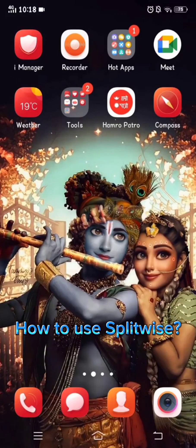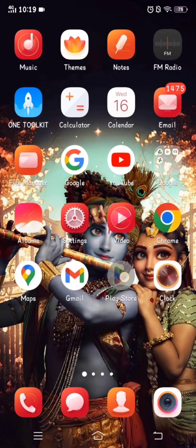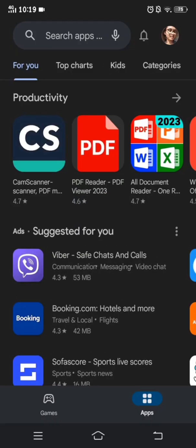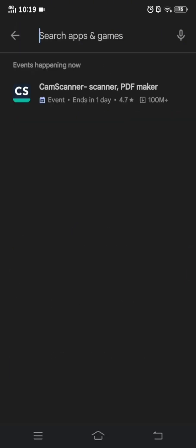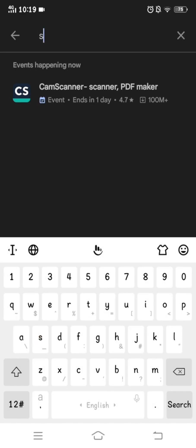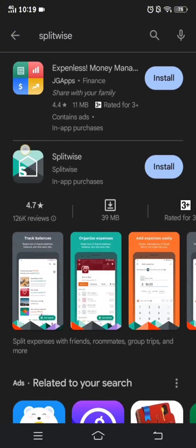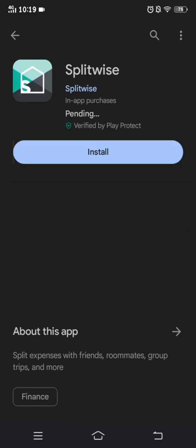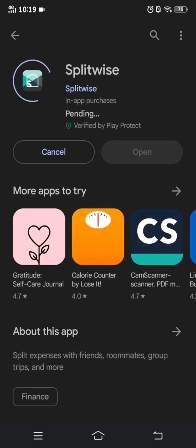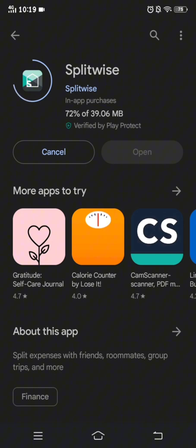Hello everyone, I am back once again to help you out with a new tutorial video about how to download the Splitwise app. First of all, we have to open the Play Store. As you can see, there is a search button where you have to type 'splitwise'. The Splitwise app will appear on your screen and you have to click on install. Within a few seconds, your Splitwise app will be downloaded.